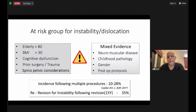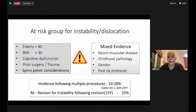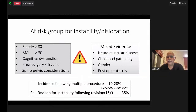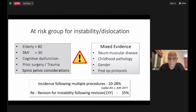We all know about the at-risk group for instability and dislocations: commonly the elderly, high BMI, cognitive dysfunction. The newer consideration, now slowly getting better understood, is spinopelvic considerations. Every hip done today should have data about standing lateral, standing flexion-extension issues. Regarding neuromuscular issues, post-op protocol, and gender — the evidence is mixed. But remember: the re-revision rate for instability following revision for dislocation is 35% over 15 years.